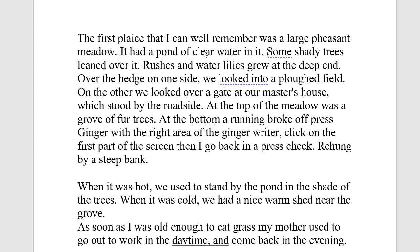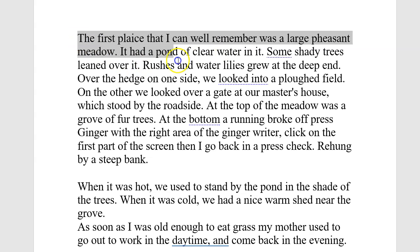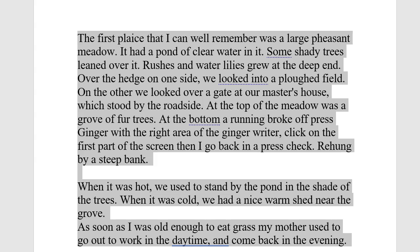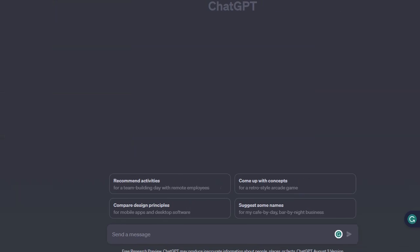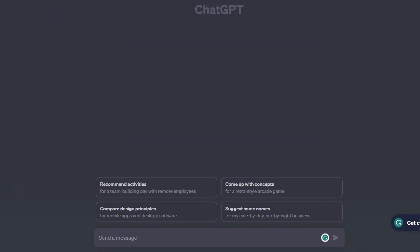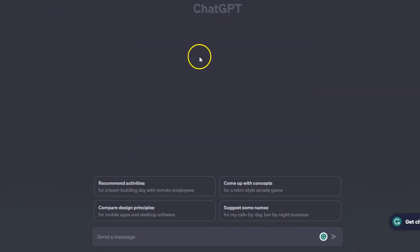What I suggest as a quick, effective, and free strategy is to simply take the text and copy it into a generative AI application like Google Bard or ChatGPT and paste it in.